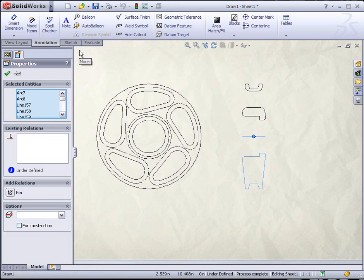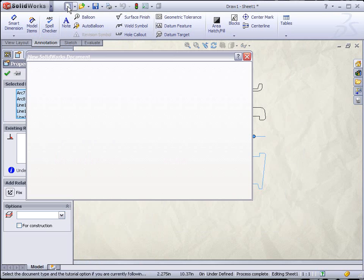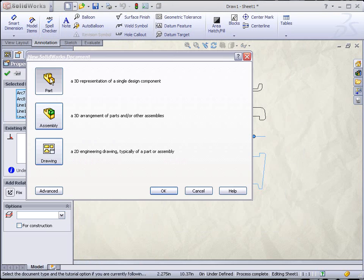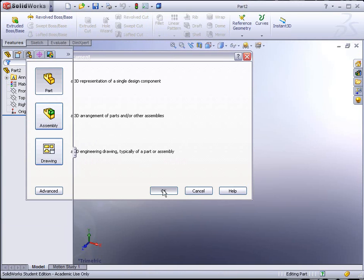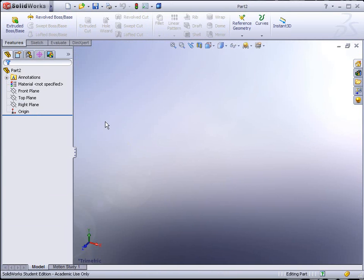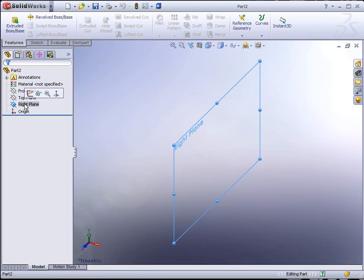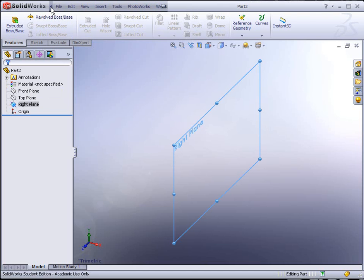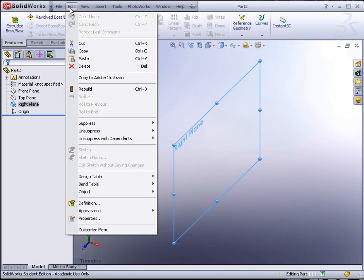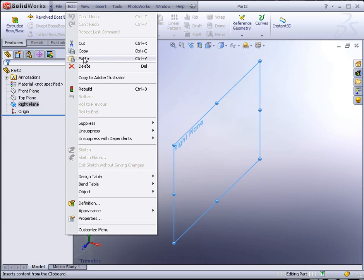Or Control-C is the fast key. Now we go to File, New, and create a new part file. We could select what plane we want to drop that in on. Remember that was a section view from the front of the wheel, so technically that's like a right side view. Let's drop it in on the right plane. We'll select the right plane and we could go to Edit, Paste, or Control-V.